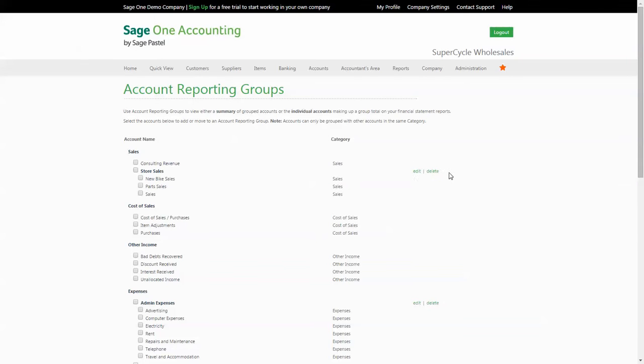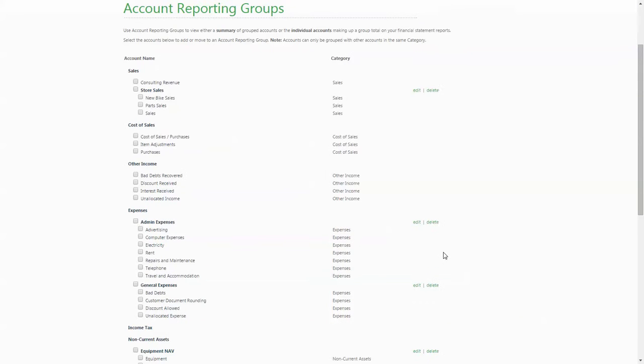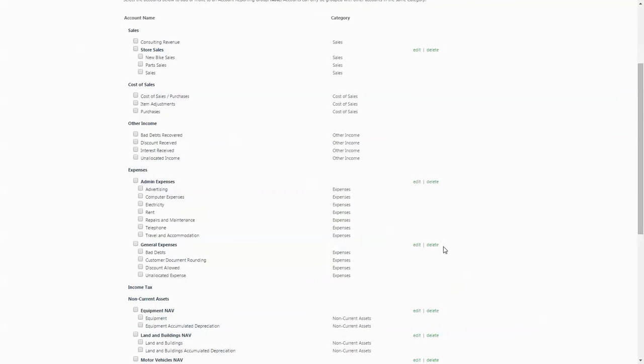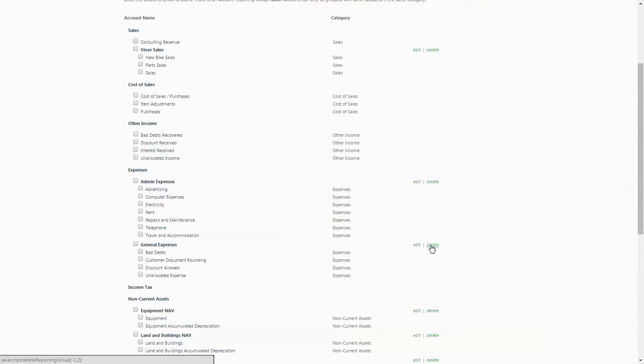To illustrate the grouping process, I will start by deleting the general expenses grouping, which results in the accounts within the reporting group being unassigned.